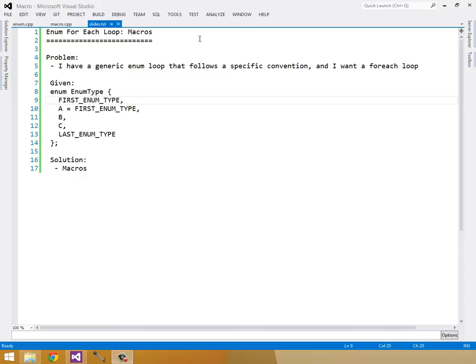In this video I'd like to go over macros, and the example I'm going to use is creating an enum for each loop.